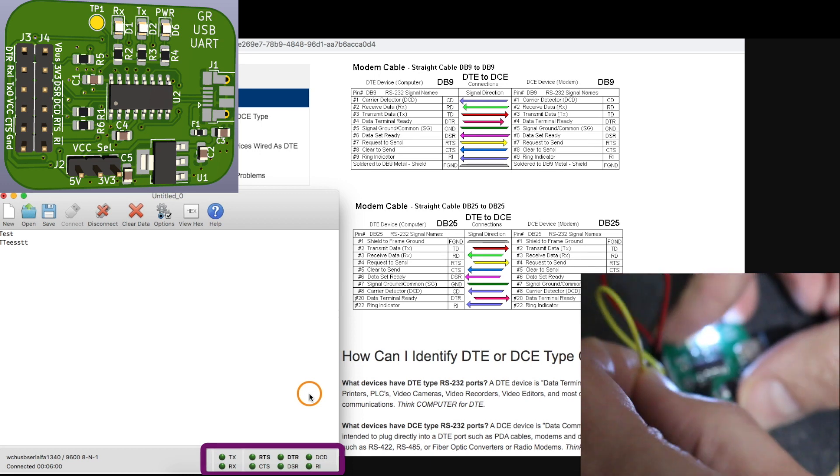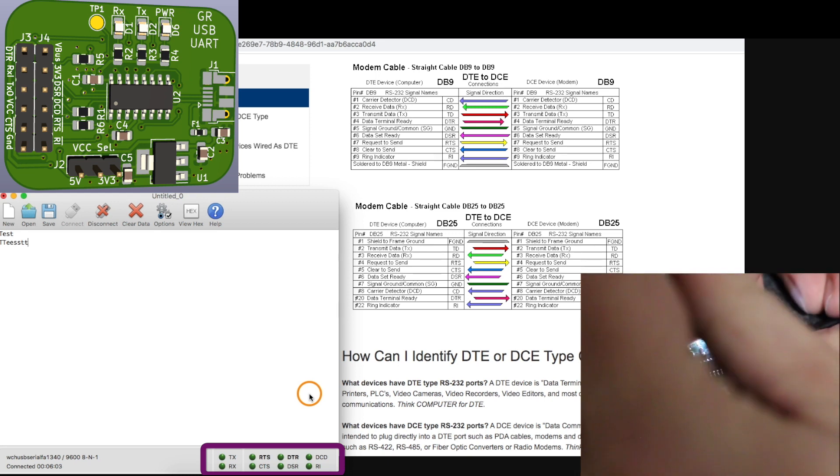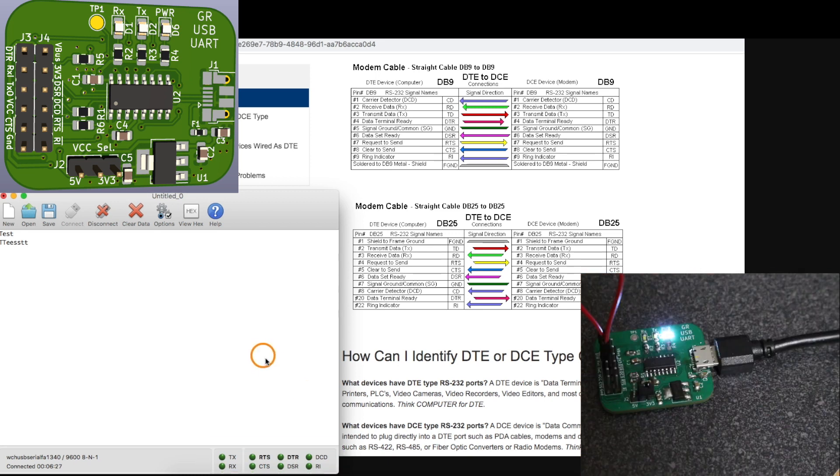And CTS, if I can squeeze in there, and that one's working.